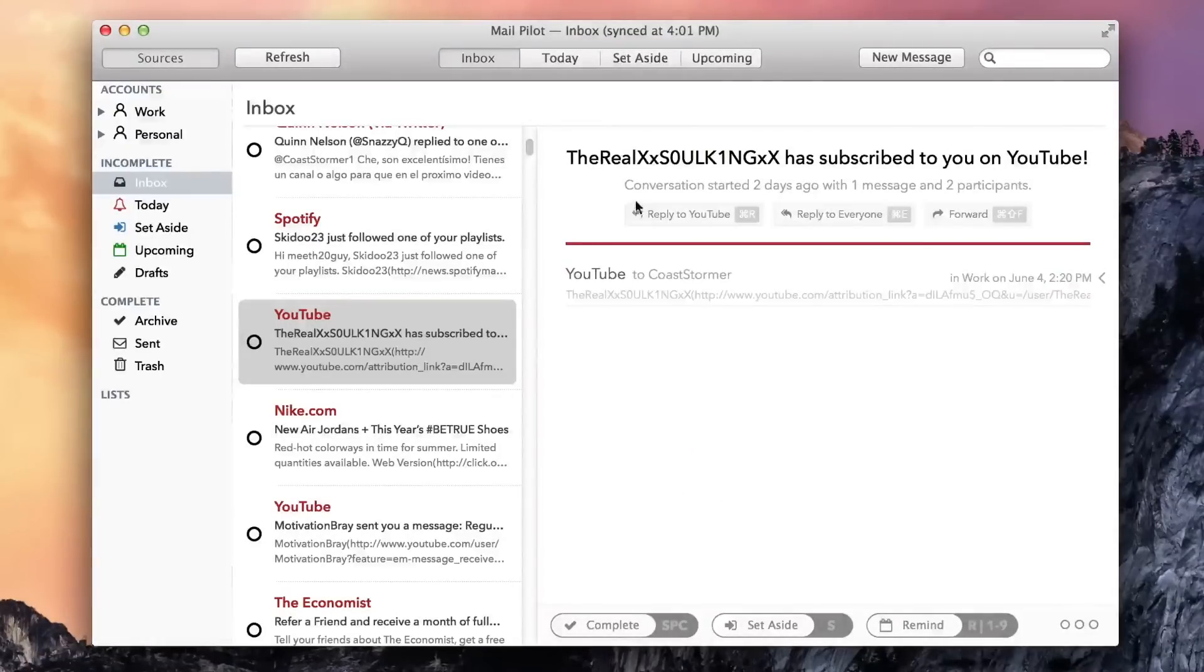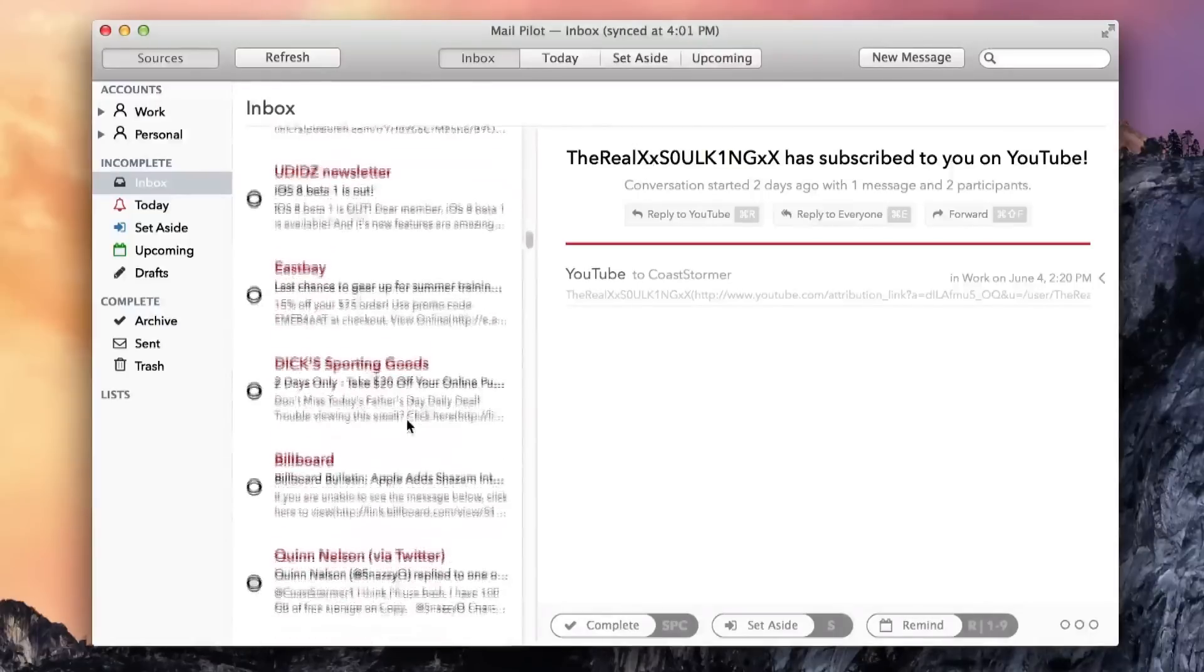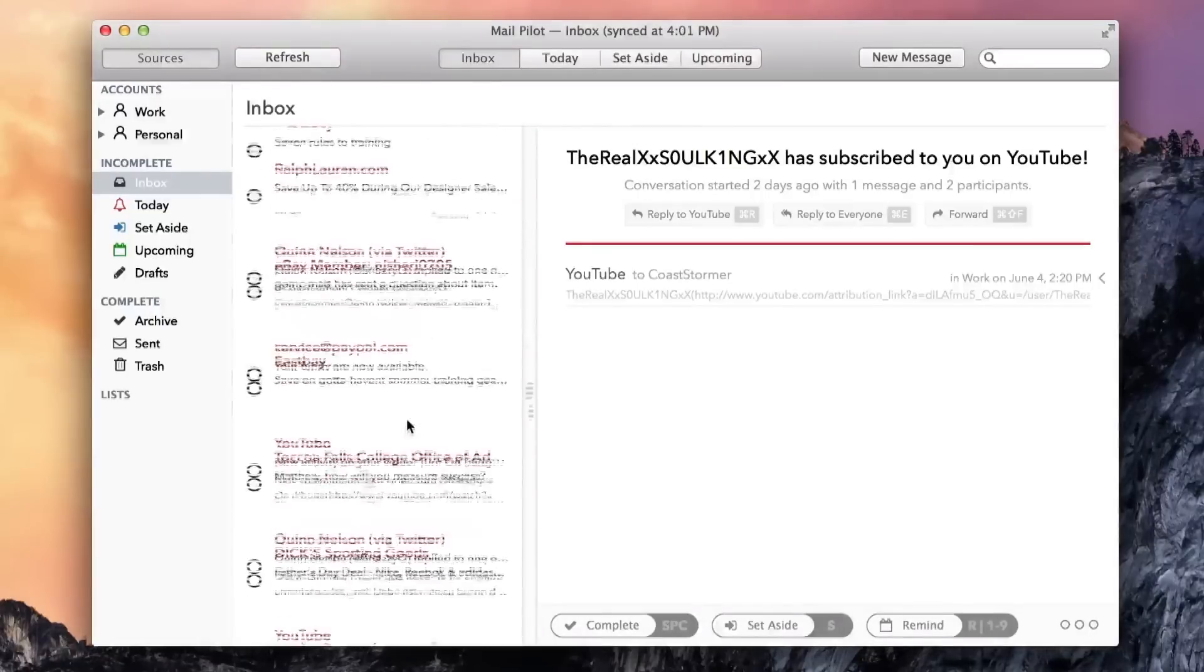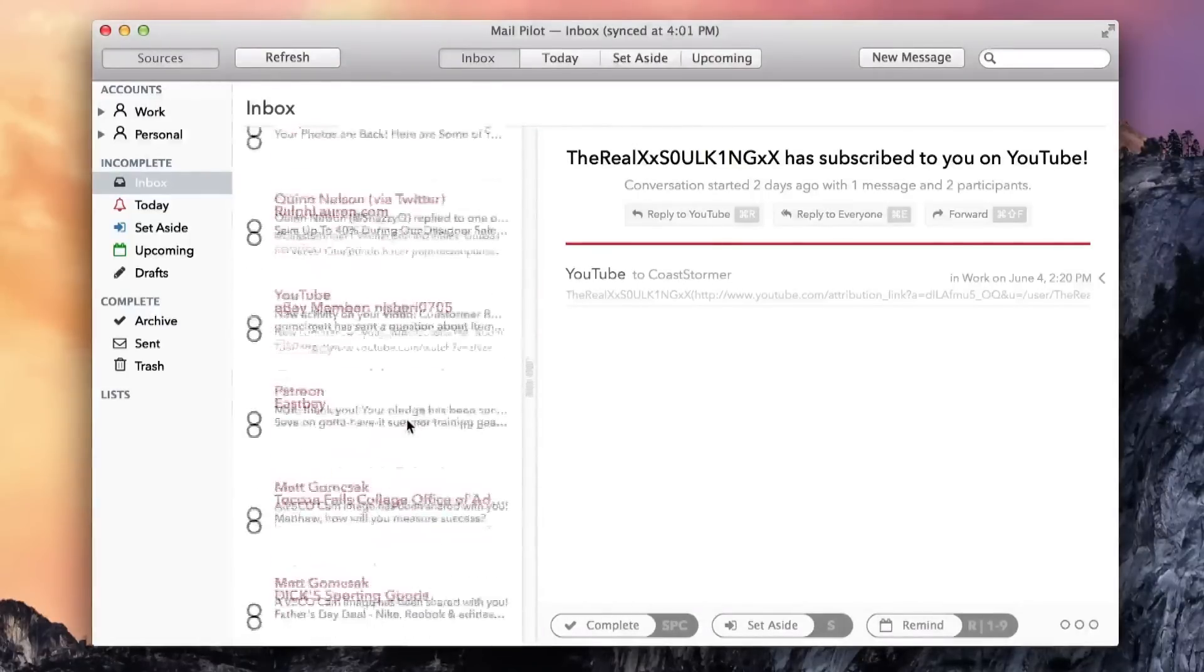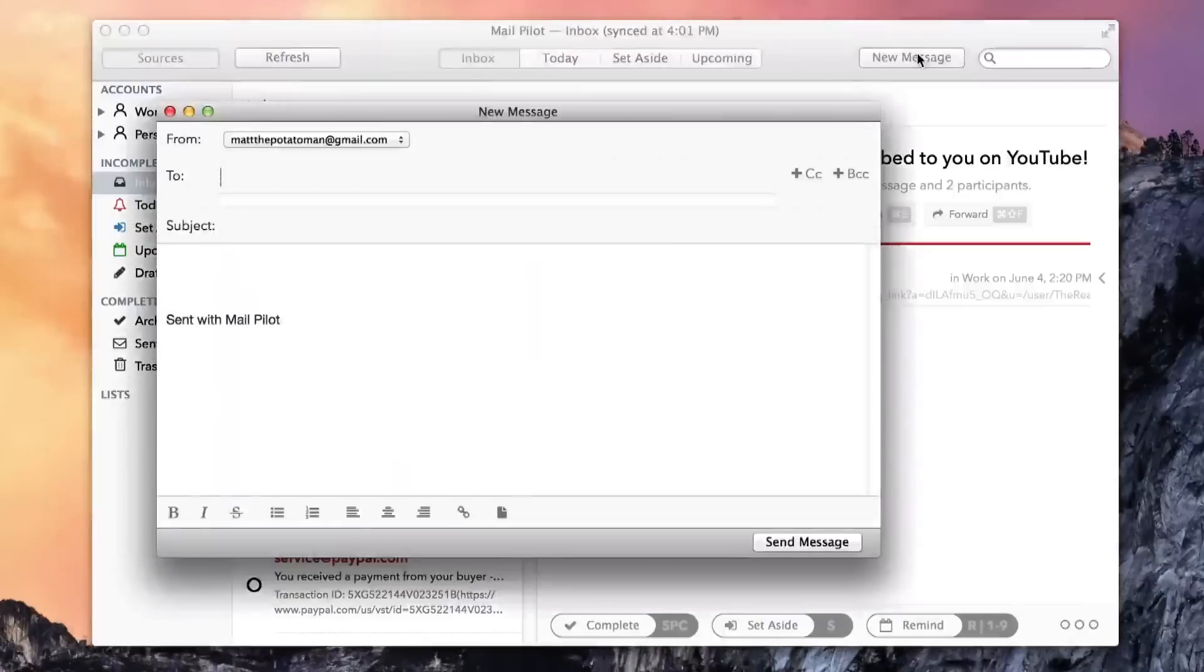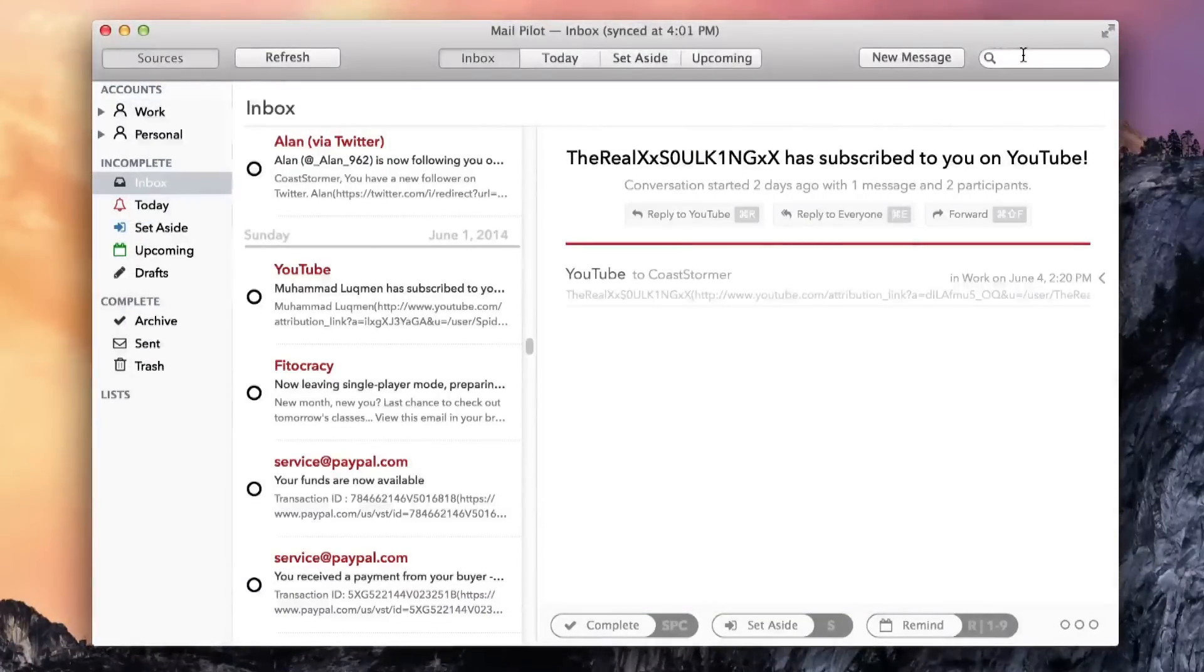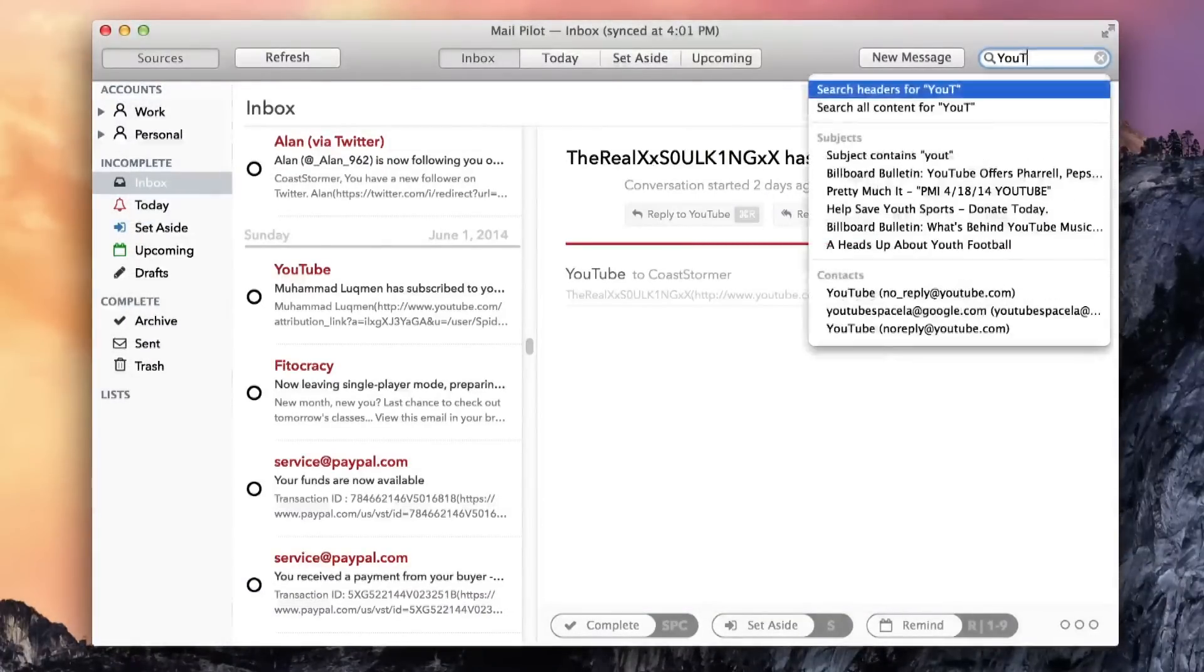Unfortunately, MailPilot still lacks a few important features. If you start a new message, you can't save it as a draft and come back to it later, and its search abilities are limited to only senders and subject lines, not text within a message body.